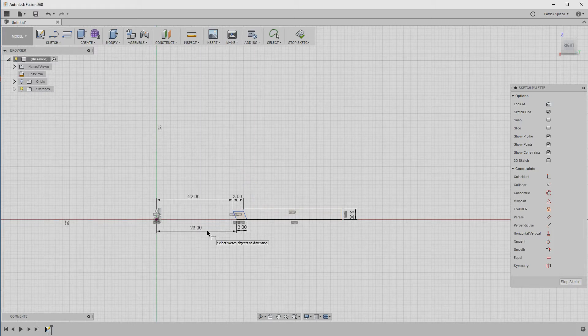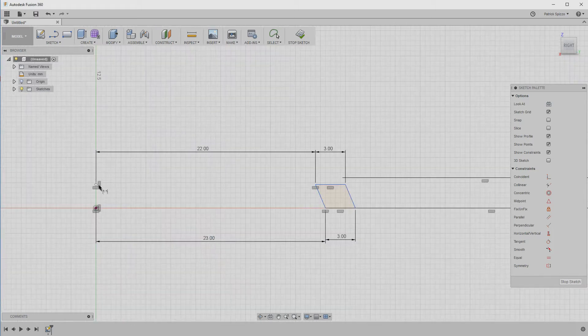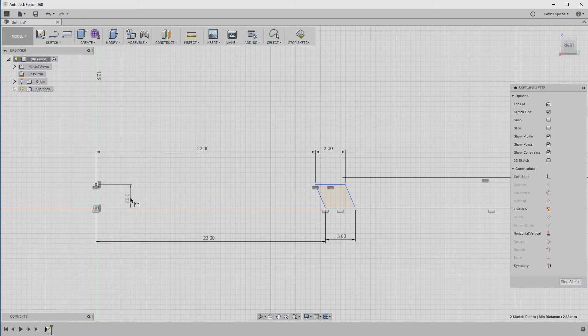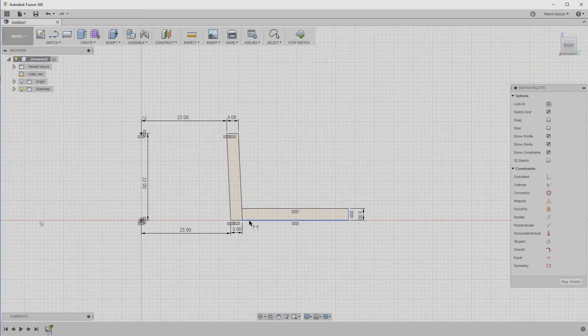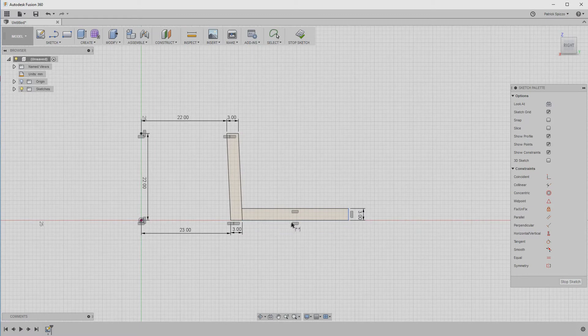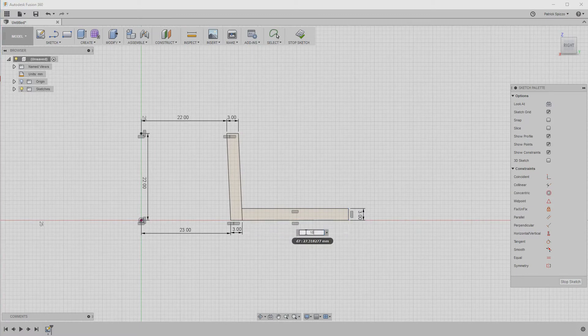Next, let's set the height of the shape by setting the distance between the origin and the single point we created above it. In my case, I want the port to be 22 millimeters tall. And now, set the size for the last bottom edge, which I set to 18 millimeters.